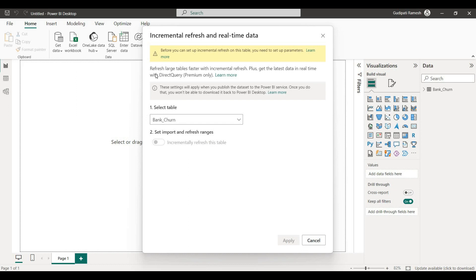Once we close, we are going to right-click the large table and select incremental refresh. We can also get the latest data in real-time with Direct Query. If we want to include the latest data alongside historical data, we can update the Direct Query option. The incremental refresh with Direct Query is a Premium-only feature, while basic incremental refresh is available for Pro and Premium license. We select the table name and set the import and refresh ranges. This date/time column is highlighted for the incremental refresh configuration.